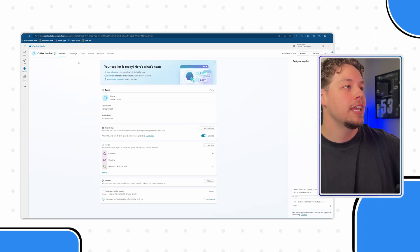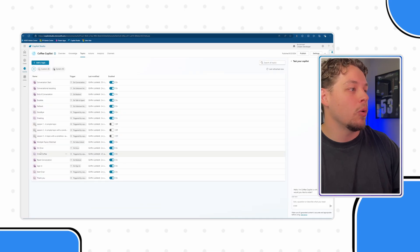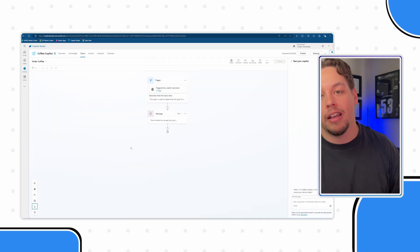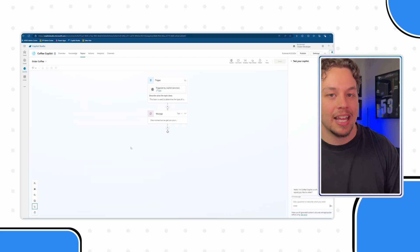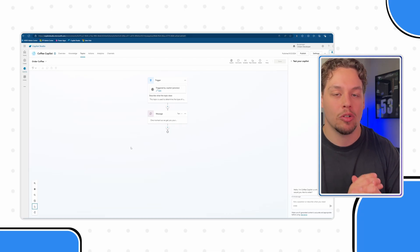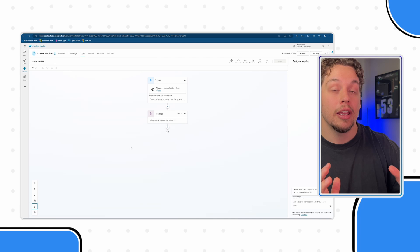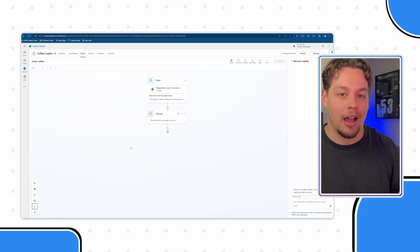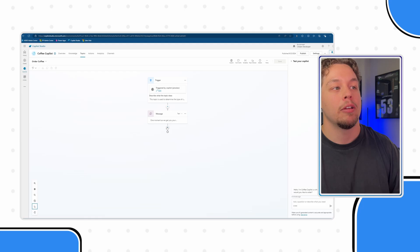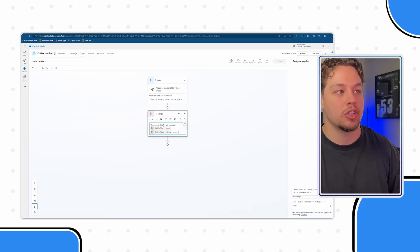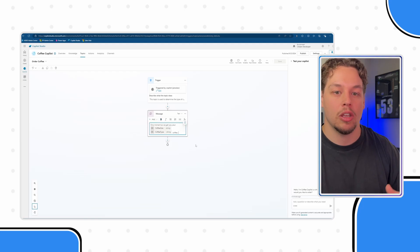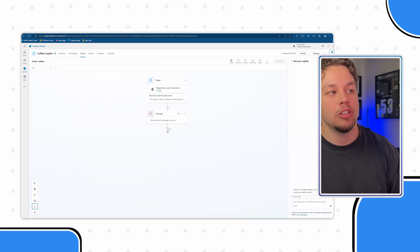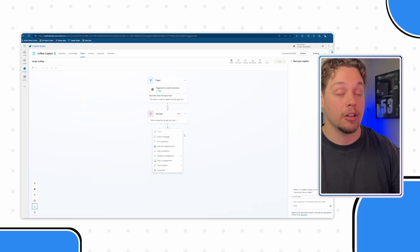So in our scenario, we have an order coffee topic and we've already configured gathering the inputs necessary. Now we just need to trigger our flow from our co-pilot. Right here, this is a confirmation message of sorts. We're saying one moment as we get your small light or medium roast coffee and now we need to connect this to a Power Automate flow.